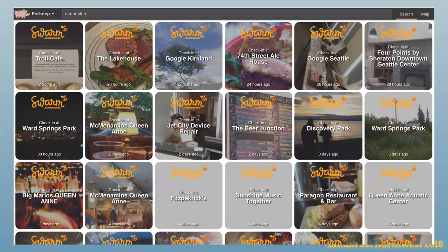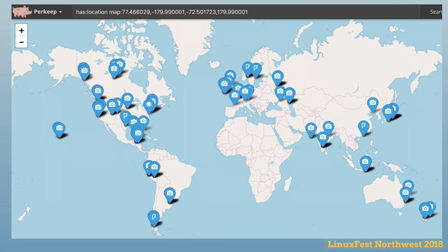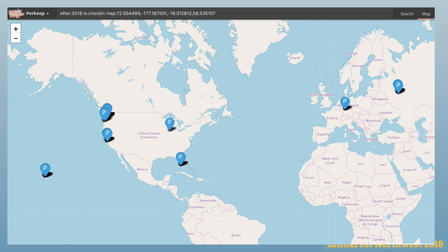We support indexing, searching, and importing things like check-ins from sites like Foursquare Swarm. By default, your UI shows an infinite scrolling list of all your content — photos, tweets, check-ins, or whatever. We also have a map interface. All items that have a location — latitude and longitude — can be displayed on it, with search queries like showing all my check-ins in 2018.